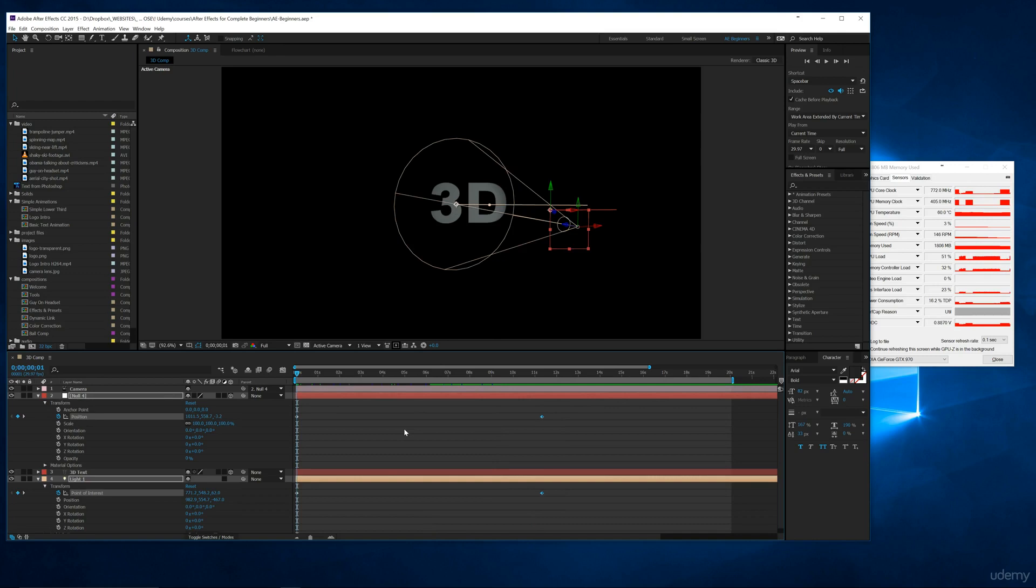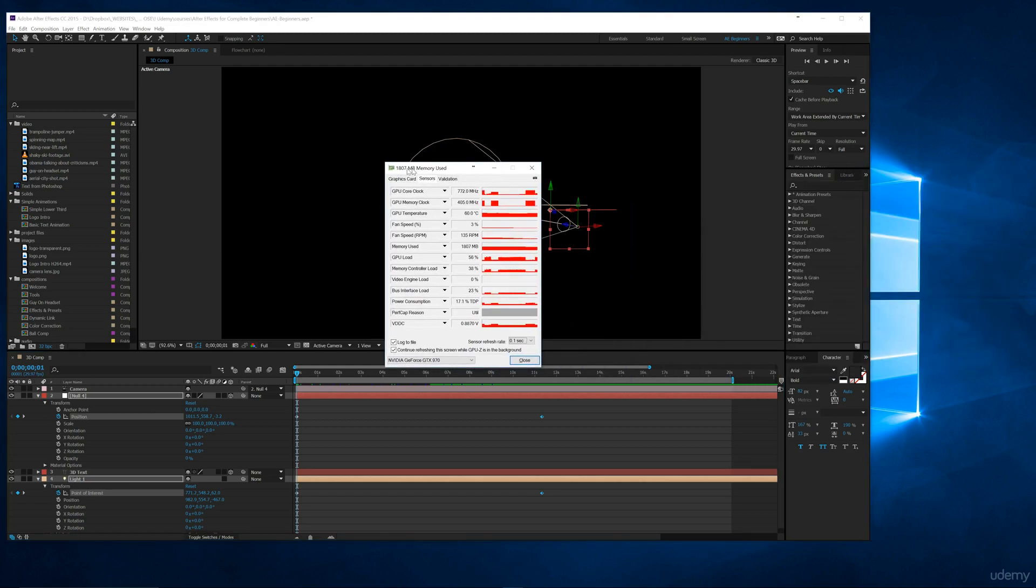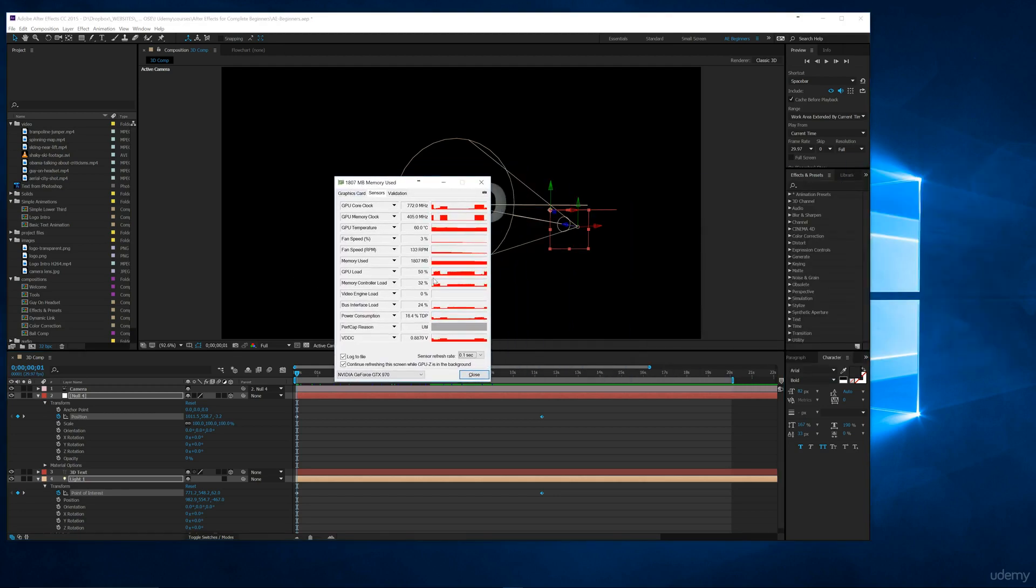If I'm rendering, actually rendering a file out in Adobe Media Encoder and I have Premiere open and I have Photoshop open, anything that uses the graphics card you can see that right in this interface and keep up to date on what's going on with your memory.